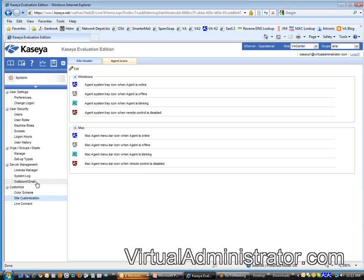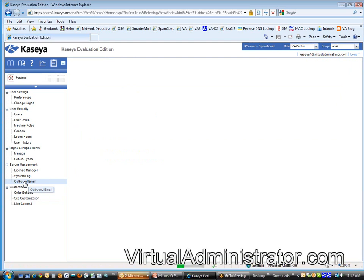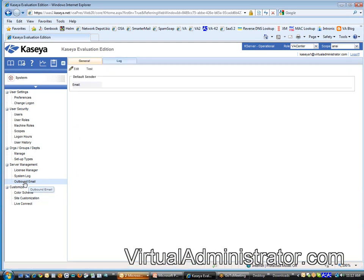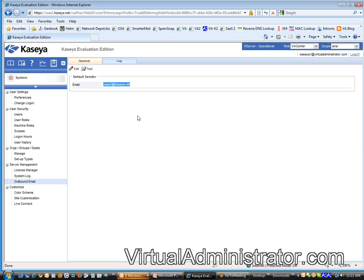There is the ability to change the outbound email. The default is sas2@kaseya.net, and honestly I would leave it at that as long as you're sending those alerts only to you. Now if you decide you want to start sending reports from Kaseya directly to a customer, you're probably going to want to change this.